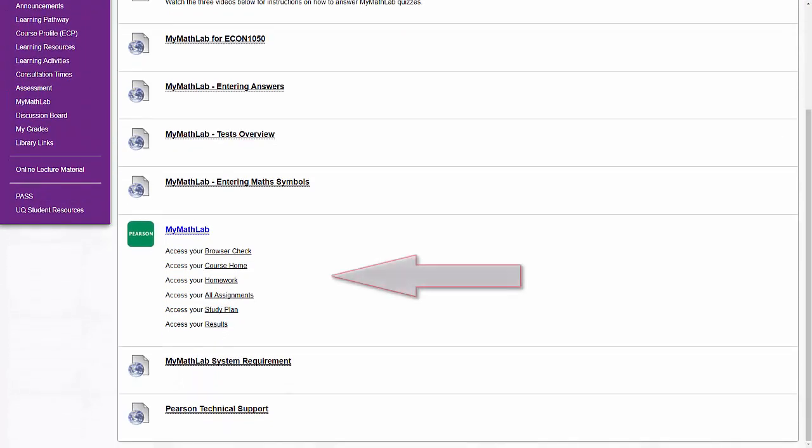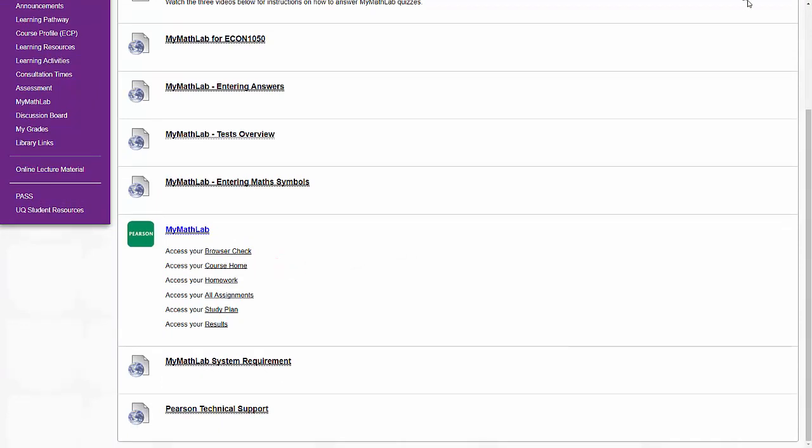You'll access MyMathLab through this menu. You could really get away with using two or three of these links: Course home, study plan and results. Let's look at those.